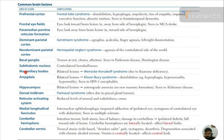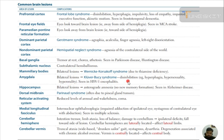Mammillary bodies — bilateral lesions cause Wernicke-Korsakoff syndrome due to thiamine deficiency. Amygdala — bilateral lesions cause Klüver-Bucy syndrome: disinhibition, hyperphagia, hypersexuality, and hyperorality, seen in herpes simplex 1 encephalitis. Hippocampus — bilateral lesion causes anterograde amnesia, meaning no new memory formation, seen in Alzheimer disease.